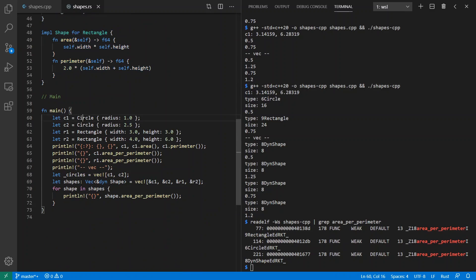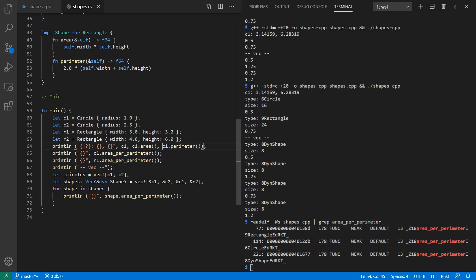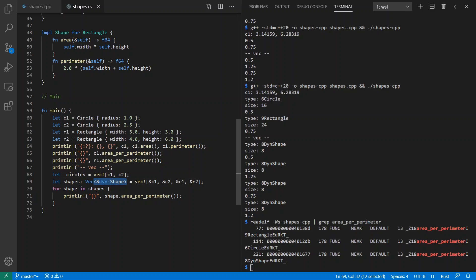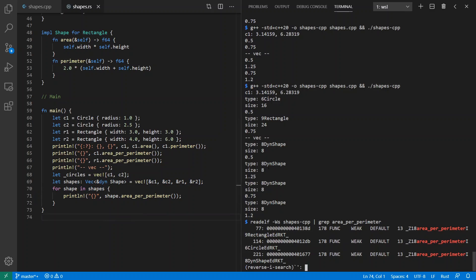And down here, I have C1, C2, R1, R2, just like in C++. And I can print out the area and perimeter. I can print out the area per perimeter. I can make vectors that are of the same type and have copies of my circles inside of there. Or I can have dynamic trait implementations and have a heterogeneous collection, just like in C++. And then I can loop over my shapes and print out the area per perimeter of each.